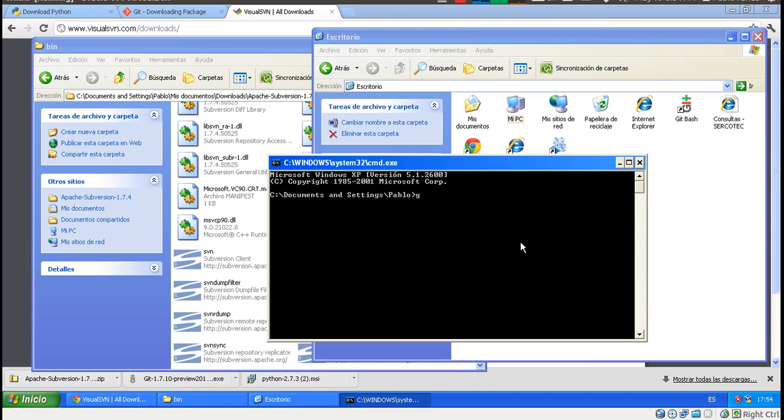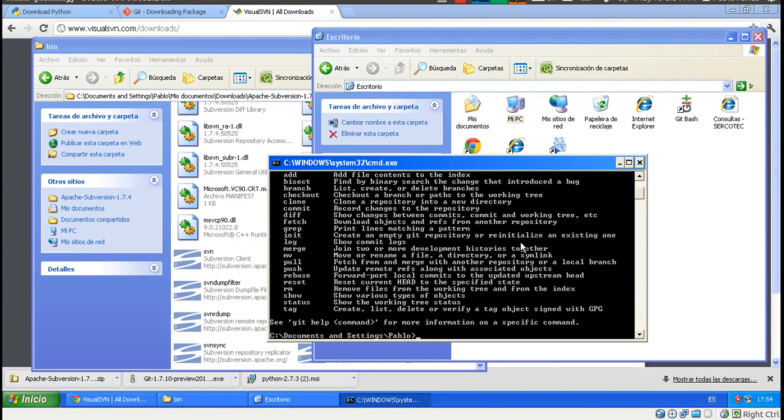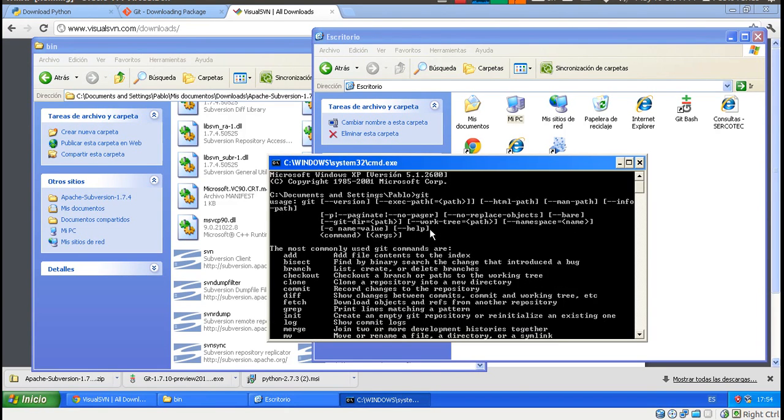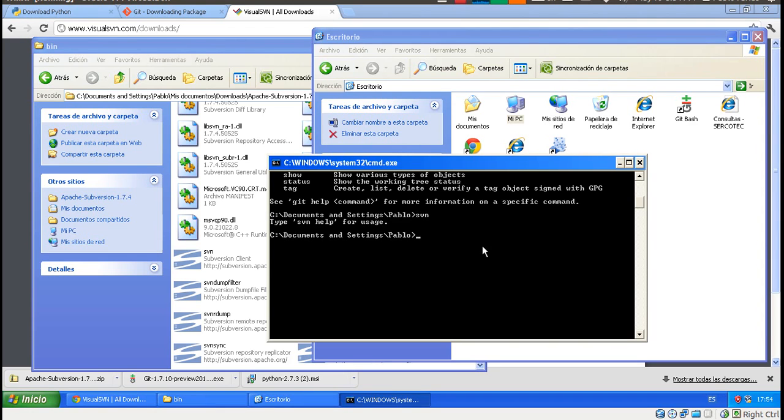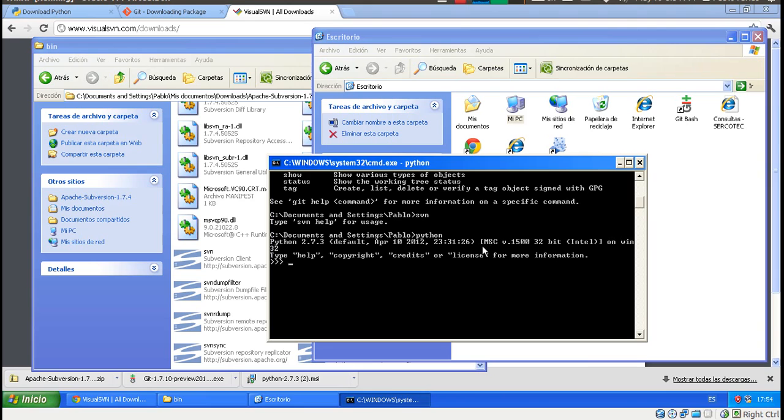Let's start with Git. If I press git, it's showing some help, which means that it's installed. If I type svn, it's also installed. And if I type python, it's installed as well. And I leave this screen by typing exit.